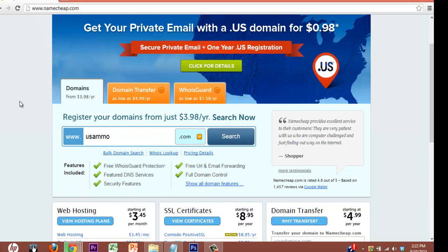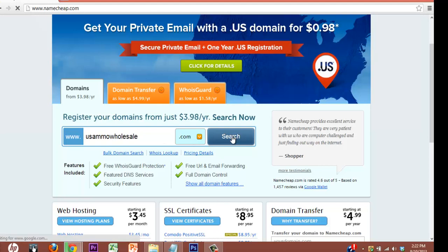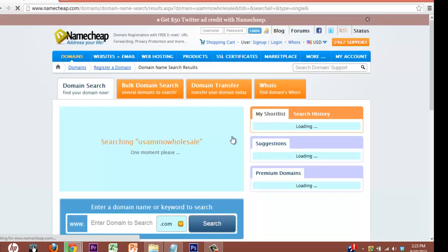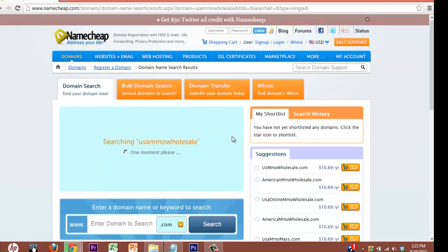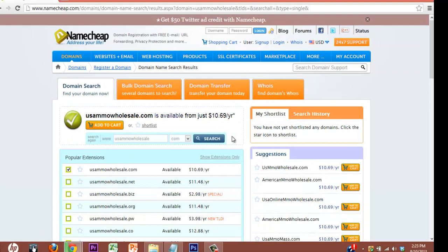In the case of this, I'm registering one for my brother. Let's go with USAmmoWholesale. It's all one word. And then you hit search. Let the registrar do its business. And it looks like it's available.